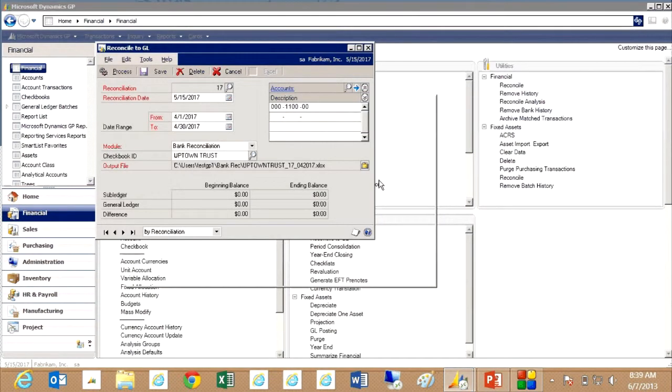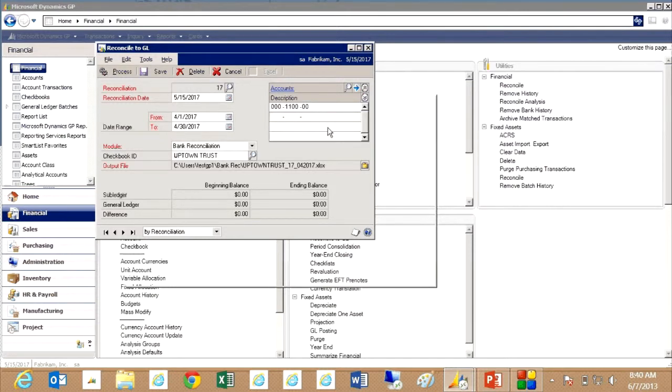This bank checkbook here already has some information about it. It has the general ledger account that's associated with it. It also has an output file that Excel will use to show the results. What I'm going to do now is I'm just going to process that.